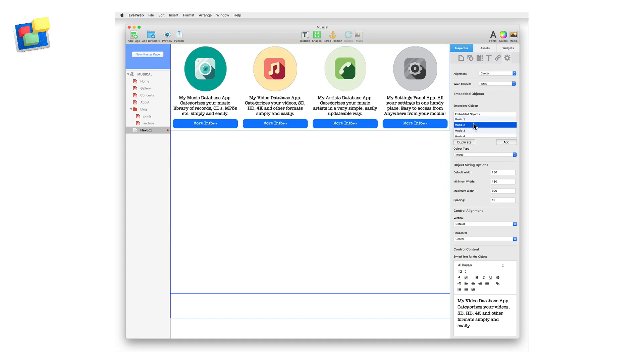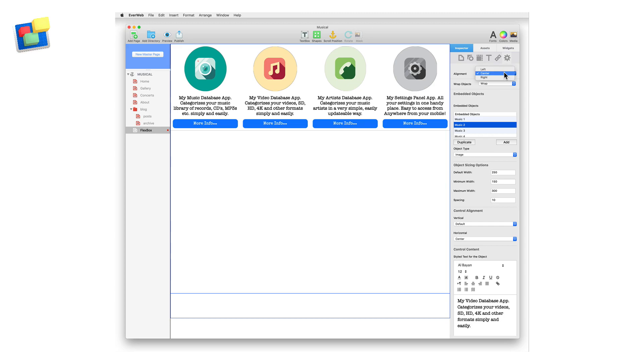To change the order in which the control wraps as the browser window changes, use the Wrap Objects dropdown and change it to reverse order or not at all. You can set the whole alignment of the controls in the widget using the Alignment dropdown. This alignment is overridden if you use the alignment options in the Style Text Editor for a selected control.